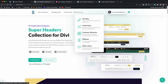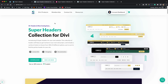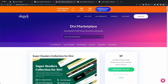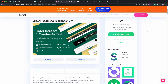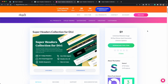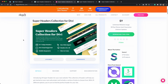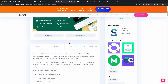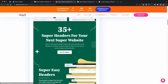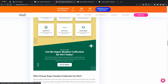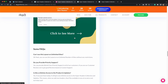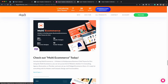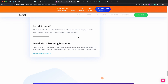You can get to this page from the first link in the description and you can buy it over here, or you can also go to the Divi marketplace and purchase this header collection as well. The price is nine dollars and it currently has three sales. You will also find all those features mentioned over here, some good reviews, FAQs and different products to check out as well.